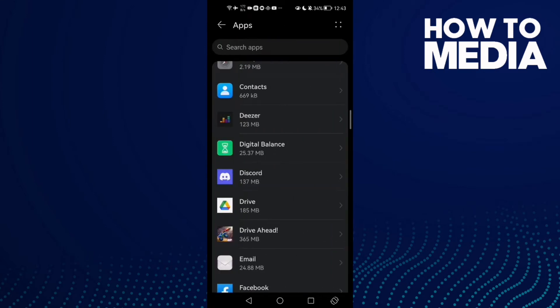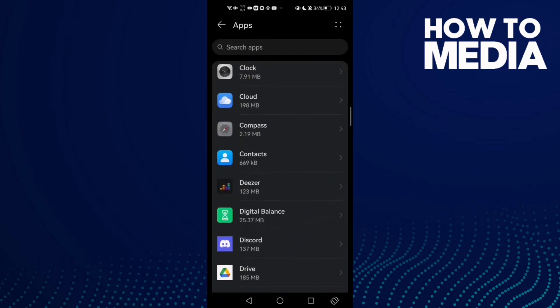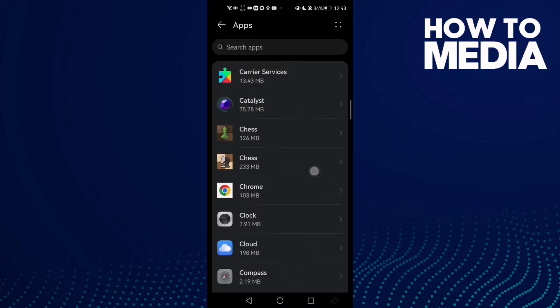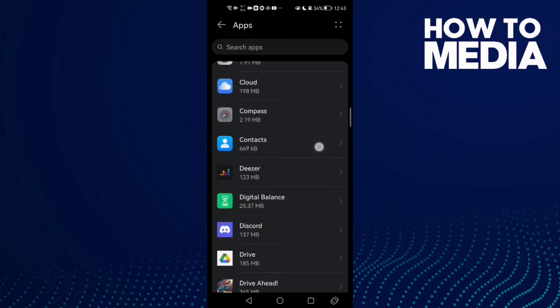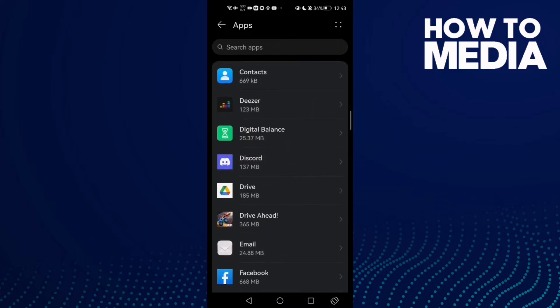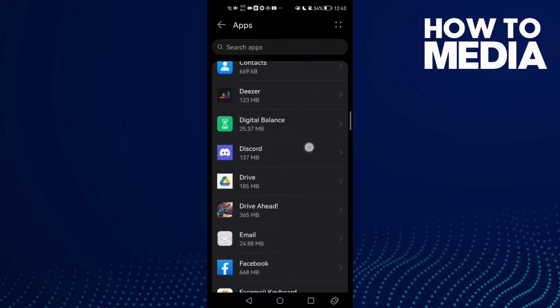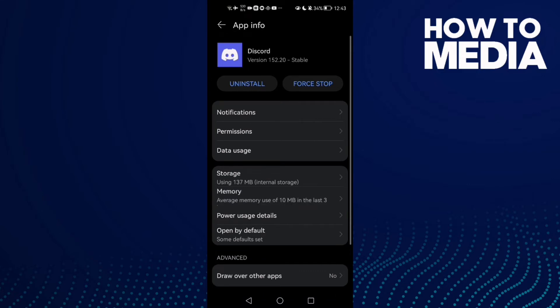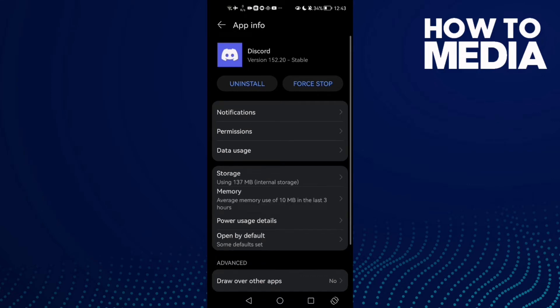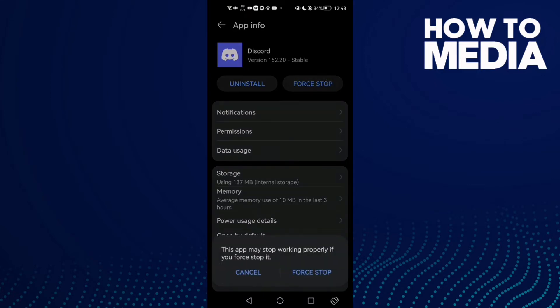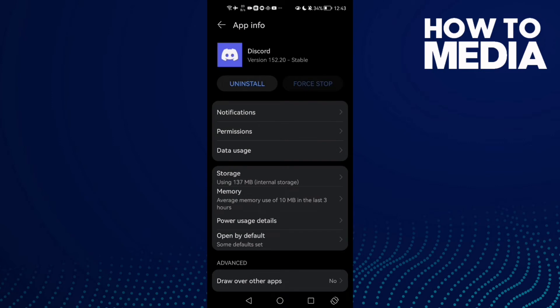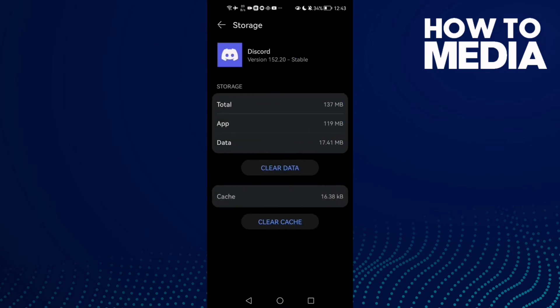Here, just scroll down until you find Discord, click on it, and then click Force Stop. Then click Storage and click Clear Cache.